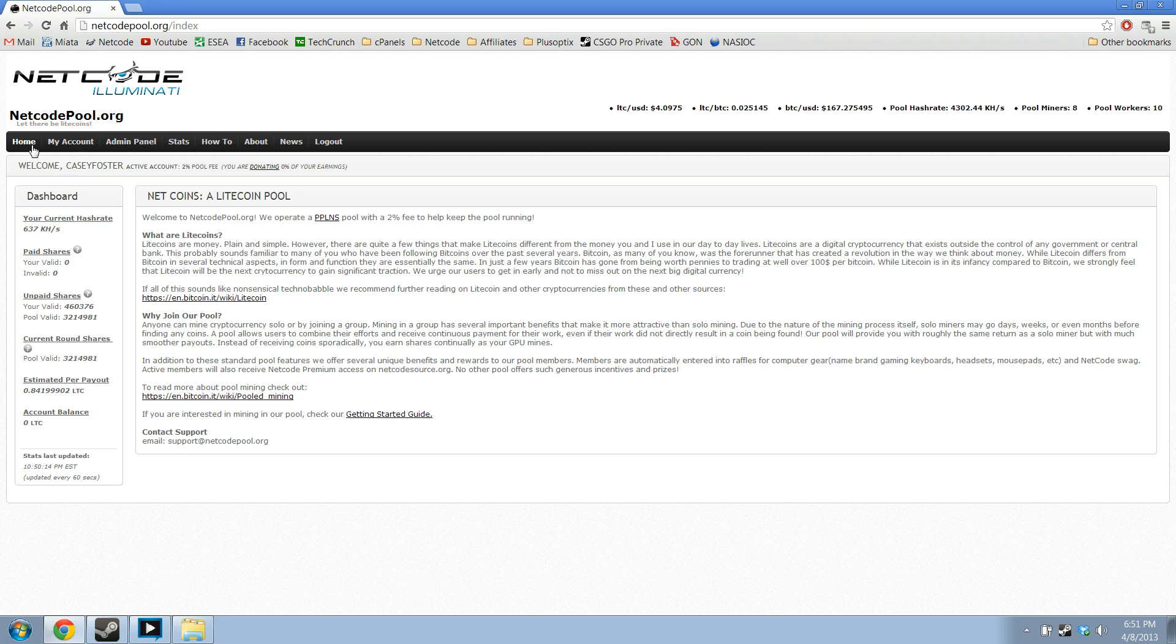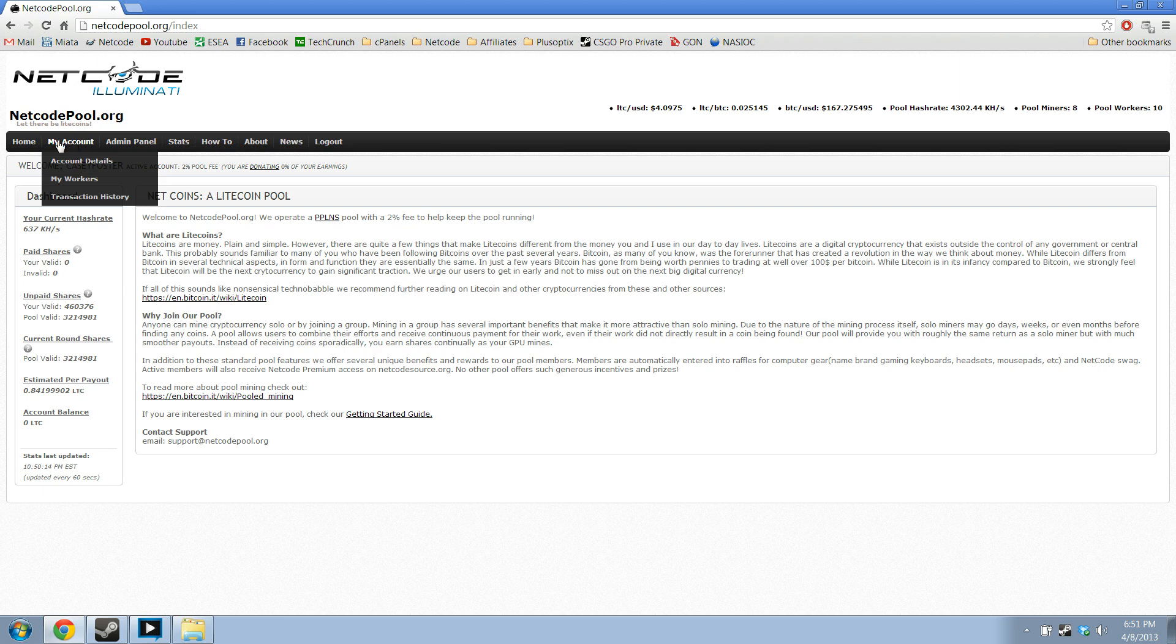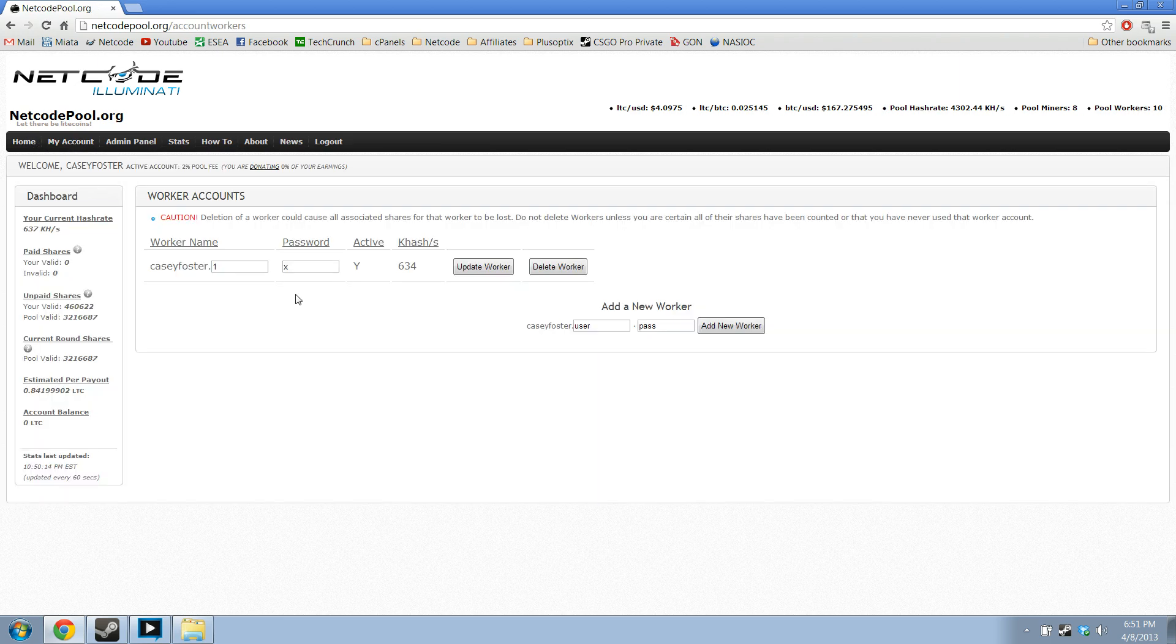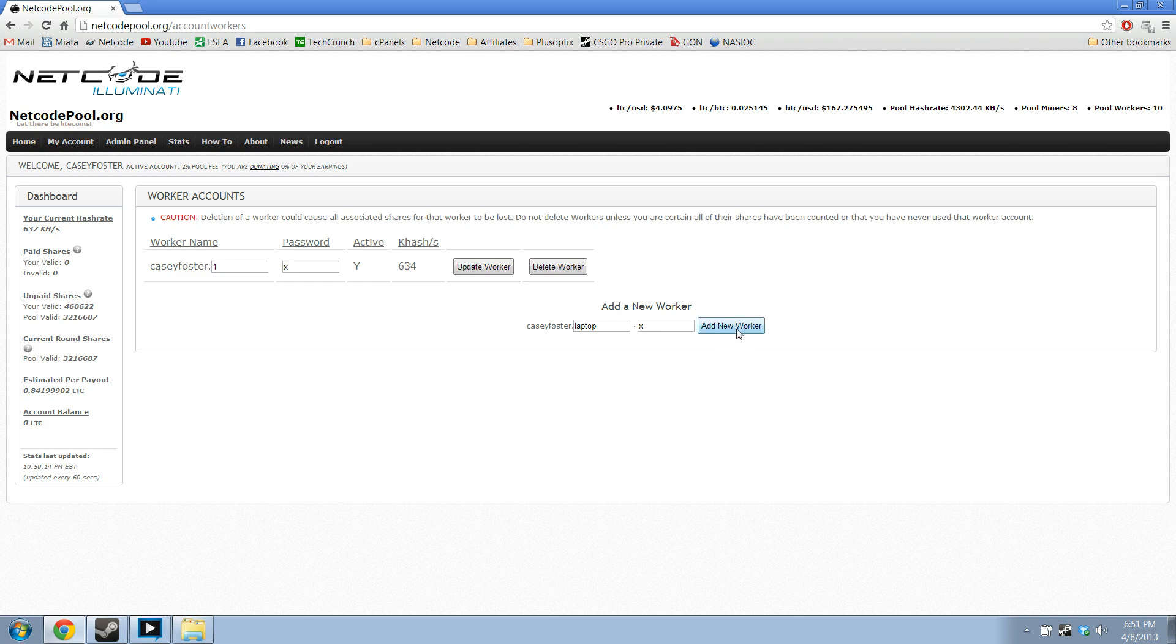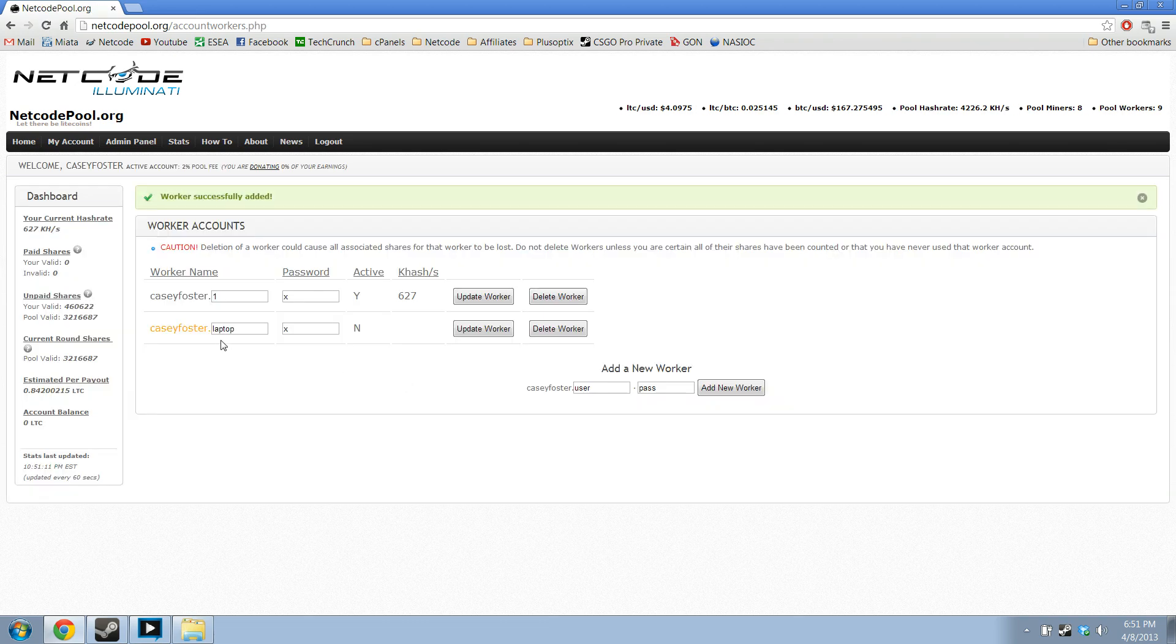After you've logged in and registered on the website, you will go to My Workers and create a worker. I'm going to use laptop because I'm on my laptop, password x. Obviously I have one going, that's my mining rig. Click add new worker.